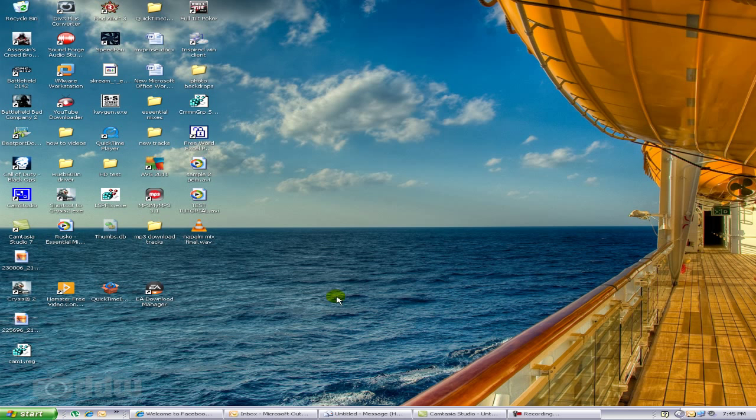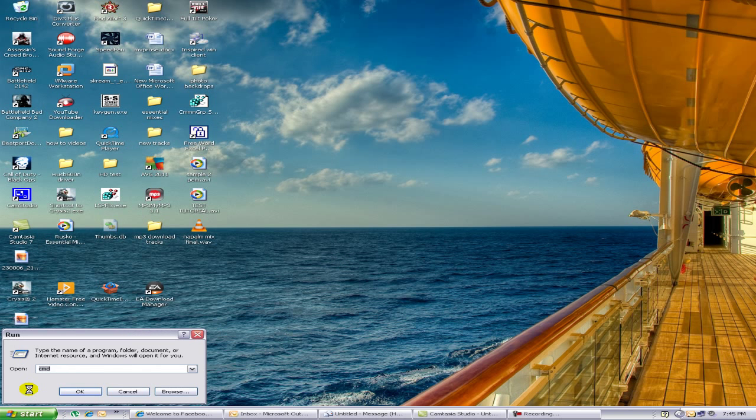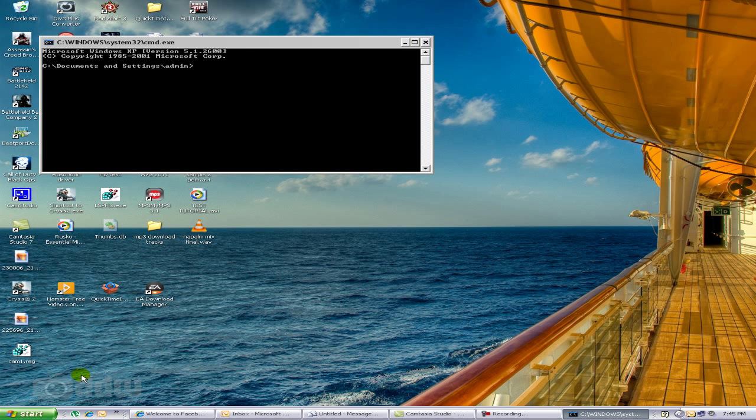The other way to do it is through the command prompt. Go to Start, go to Run, type in CMD (Charlie Mary David), press Enter, and this is the command prompt window.